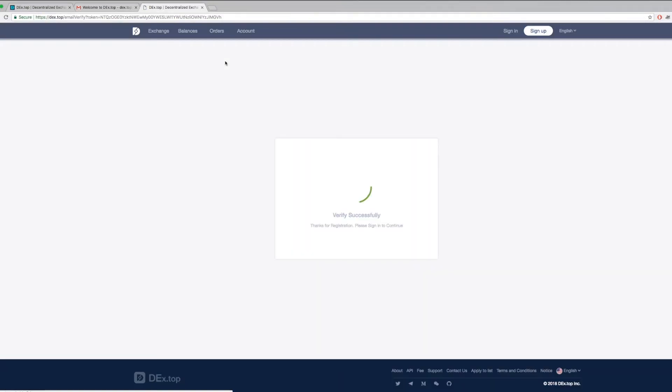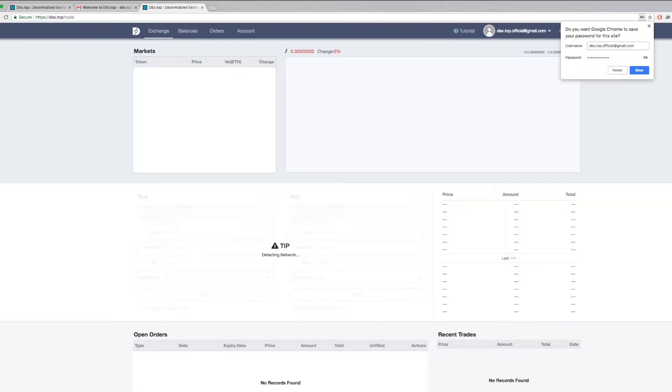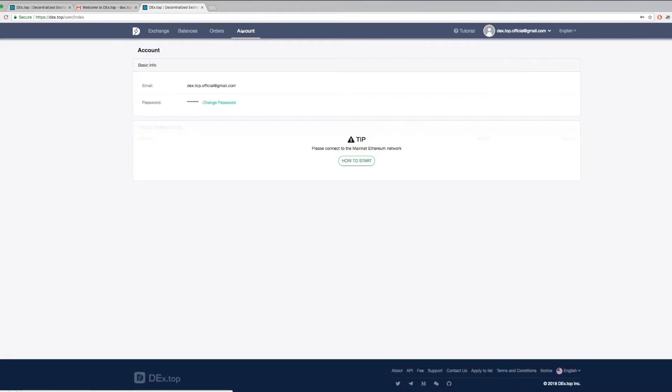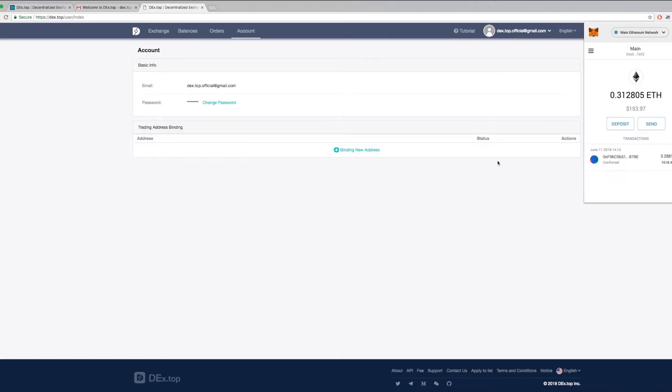Now that you have verified successfully, you can sign in. Once you've logged in to start trading, you have to first bind your MetaMask to Dextop. You can do that at the accounts page. First, login to your MetaMask.